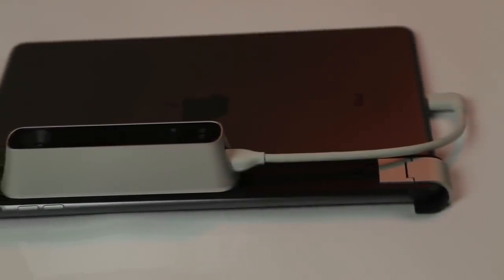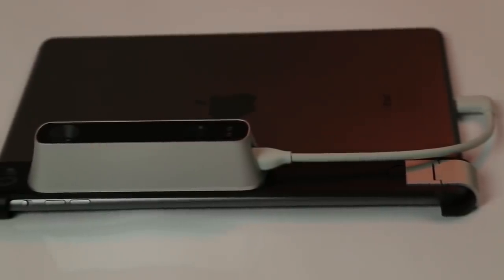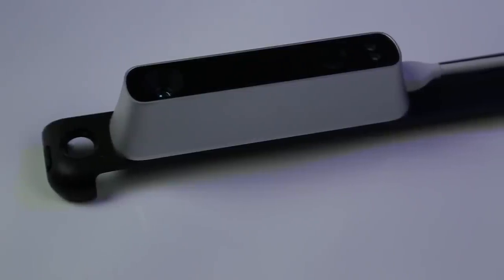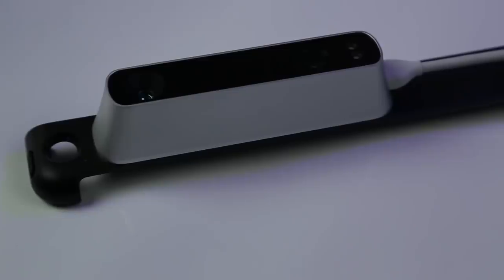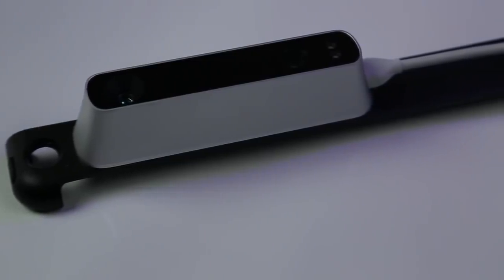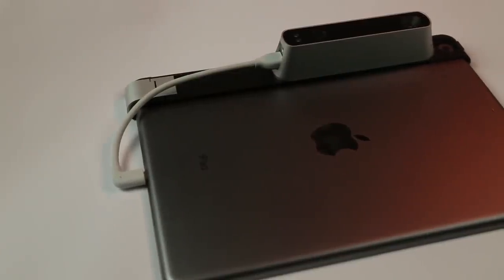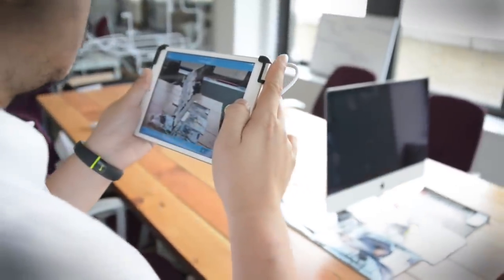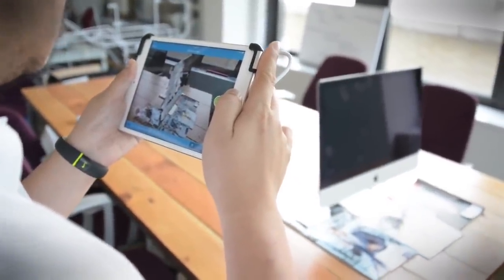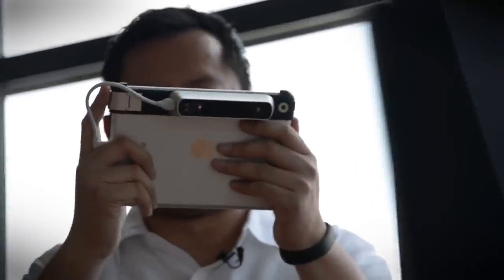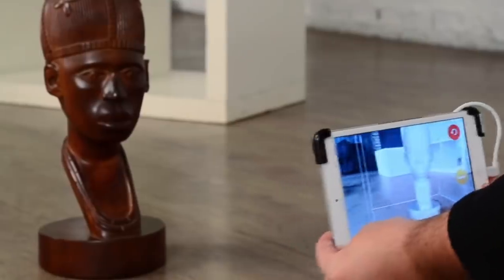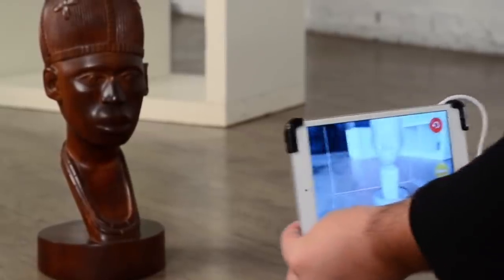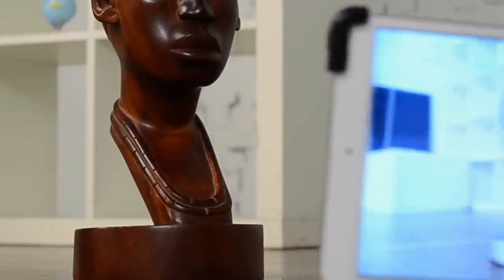Number 3. The Structure Sensor. This scanner allows you to attach it directly to your Apple tablet. After downloading the associated application, you will be able to scan 3D models autonomously for up to 4 hours. With dimensions of 119.2 x 28 x 29 mm and a weight of 0.21 pounds or 95 grams, it's one of the world's smallest 3D scanners.